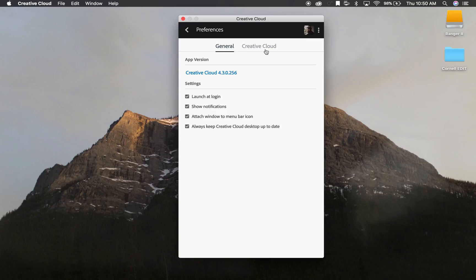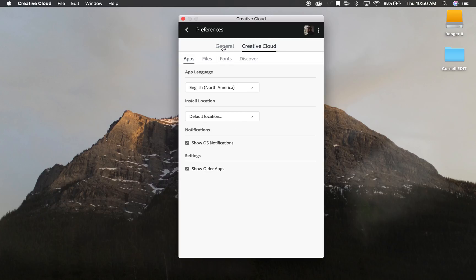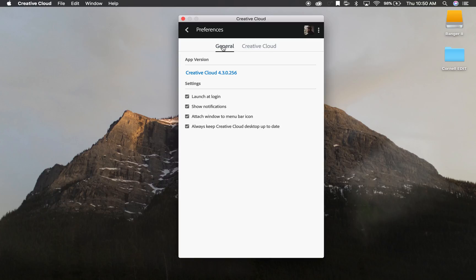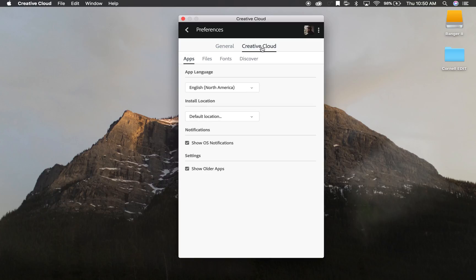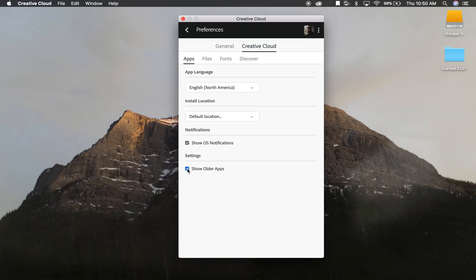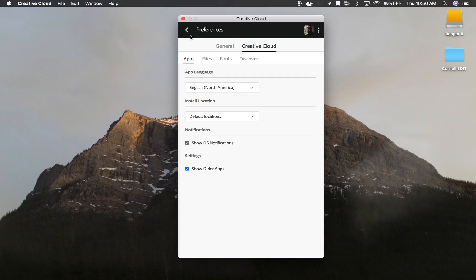Between the two panels here, general or Creative Cloud, you want to go to Creative Cloud, click apps, and then down here at the bottom there's this toggle to show older apps. Most likely it's going to be off, but you're going to want that on, and when you do that and then go back to your apps pane here...